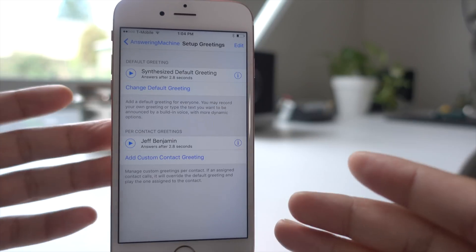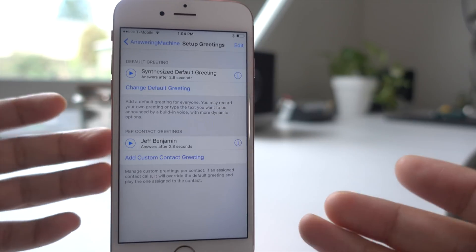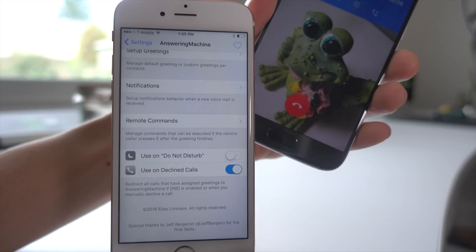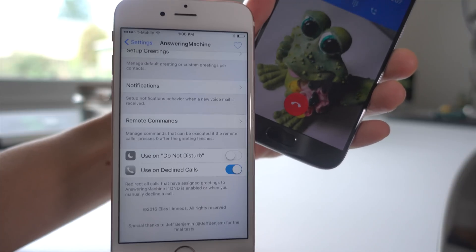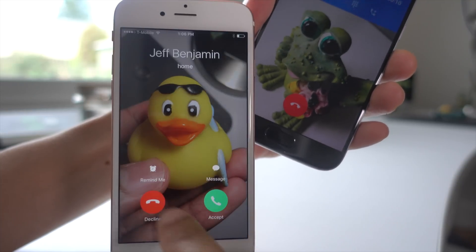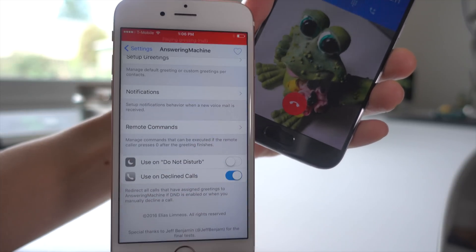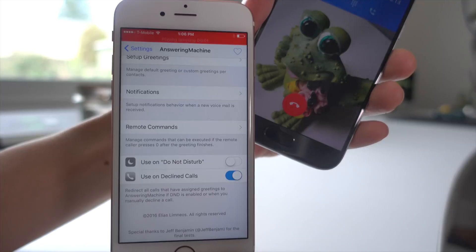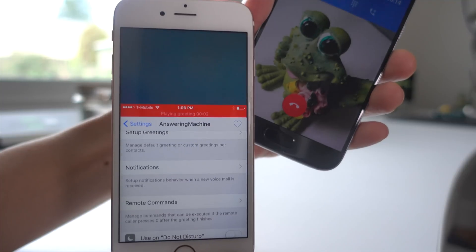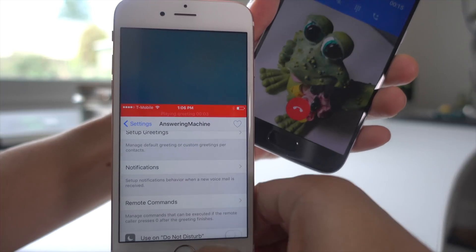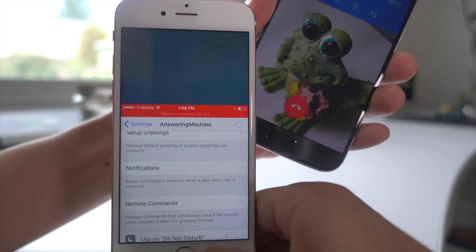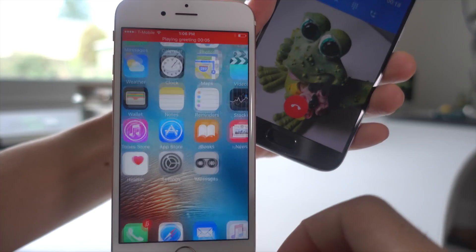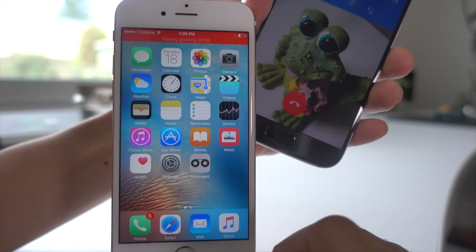All right, so our custom greeting is set up. Let's test it out. So I declined the call, so it picks up. [Custom greeting plays]: Hey Jeff, sorry I missed your call. I'll call you back as soon as I get this message. Thanks.